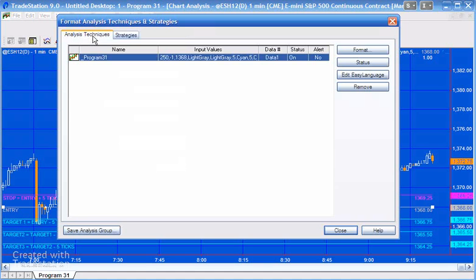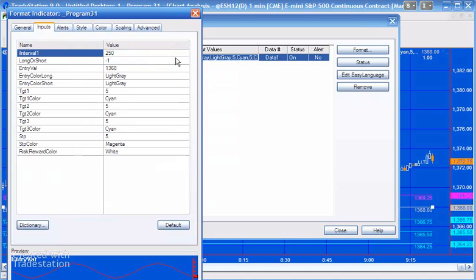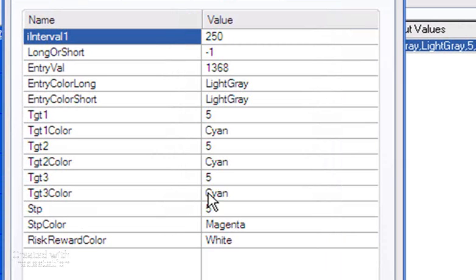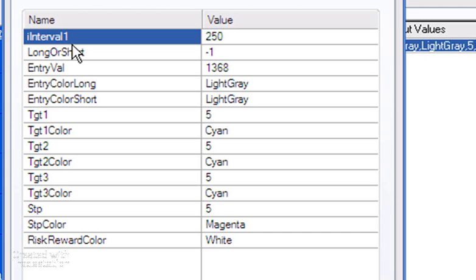And they are very similar to the inputs for the strategy. I'm just going to double-click here. The only difference being that we don't see the CTS1, CTS2, and CTS3. And apart from that, the only other one missing is Trade true or false, because we obviously can't enter a trade using an indicator.